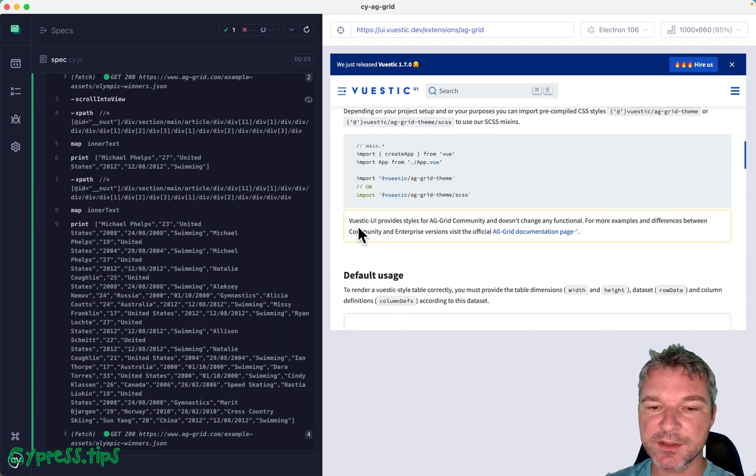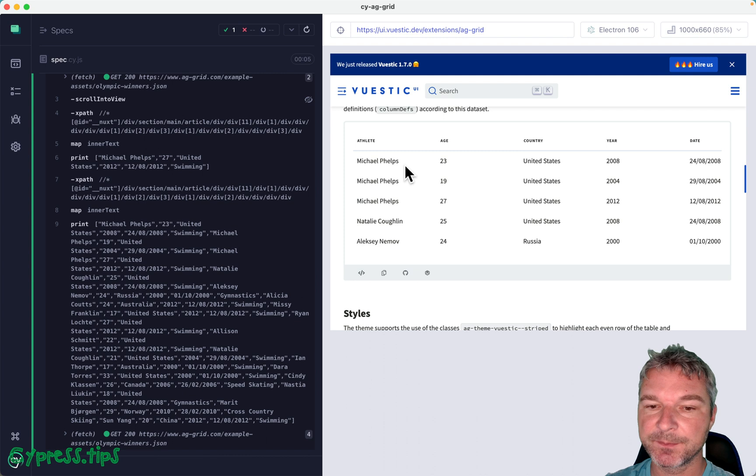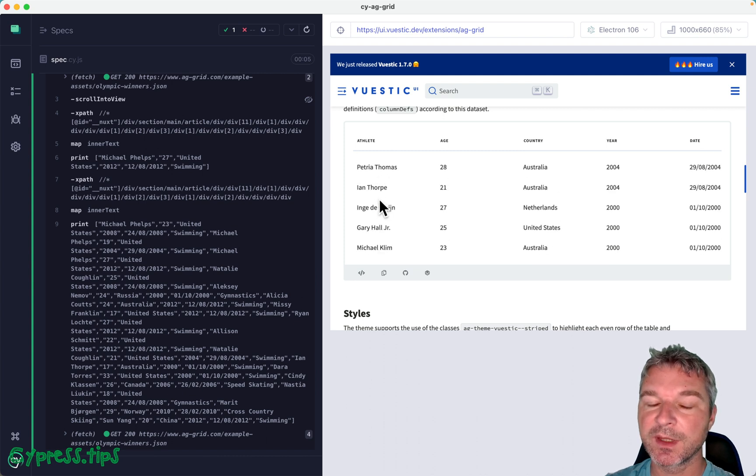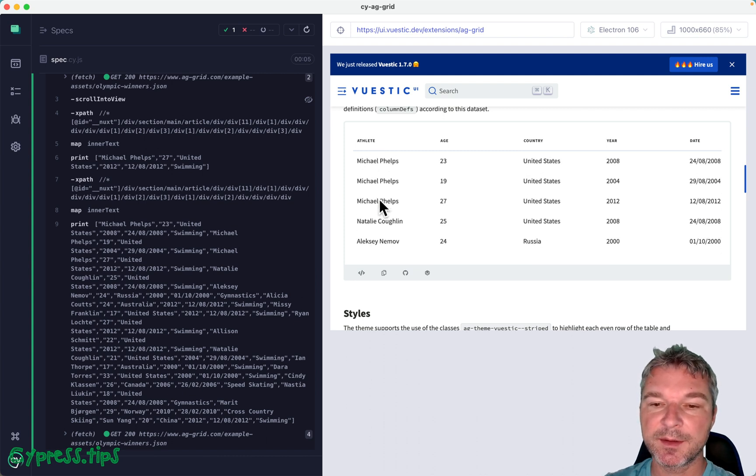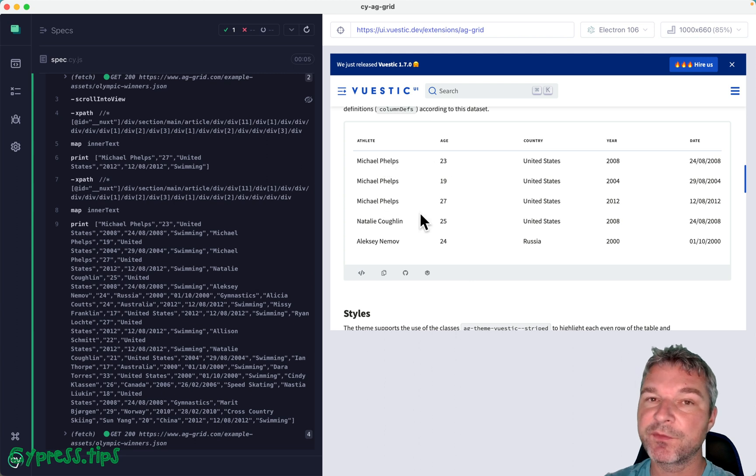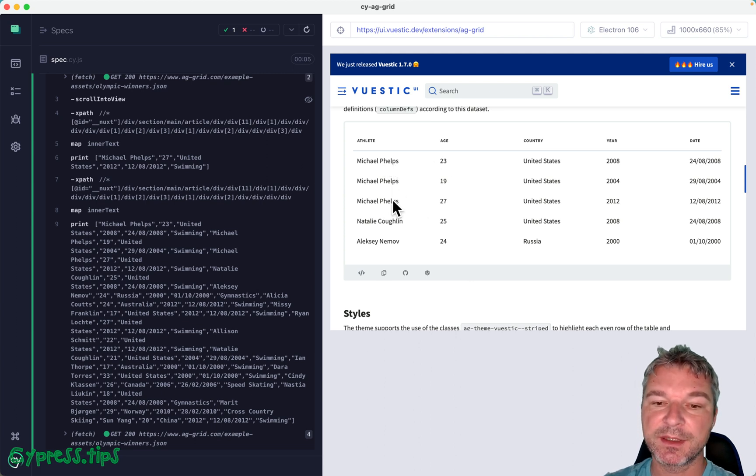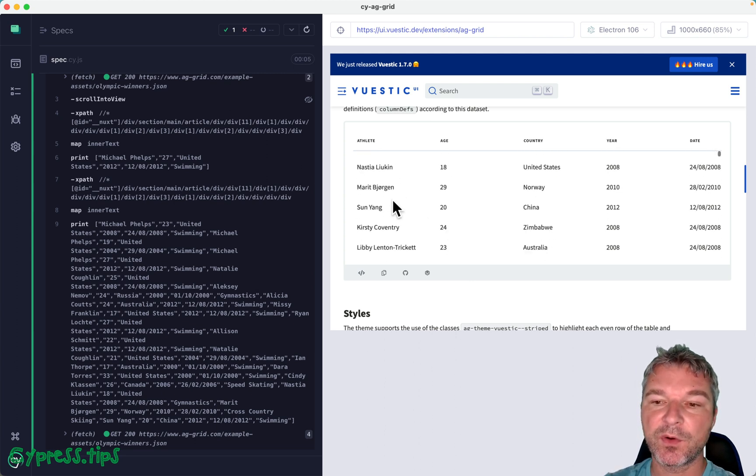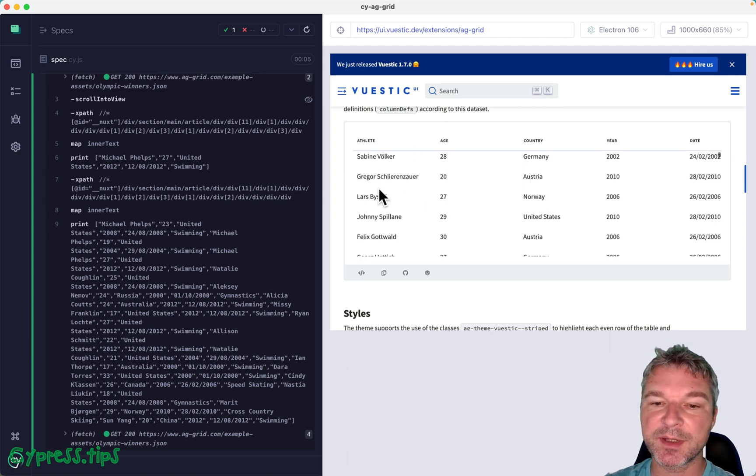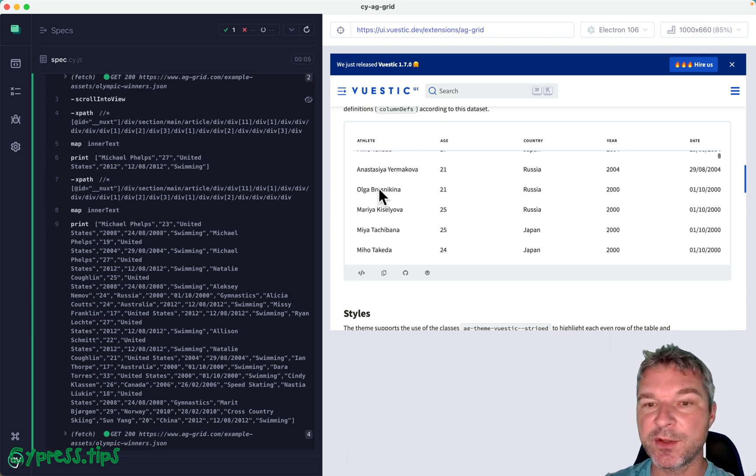And this table is actually dynamic and it has lots of rows and it's dynamic in a sense that the data is loaded and it's also a virtual table.